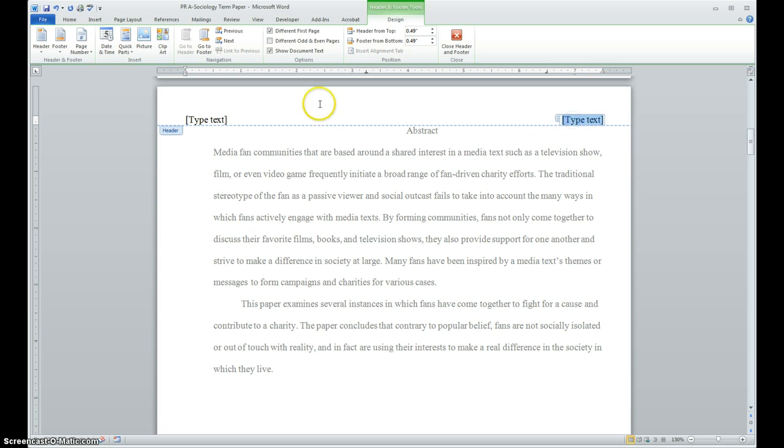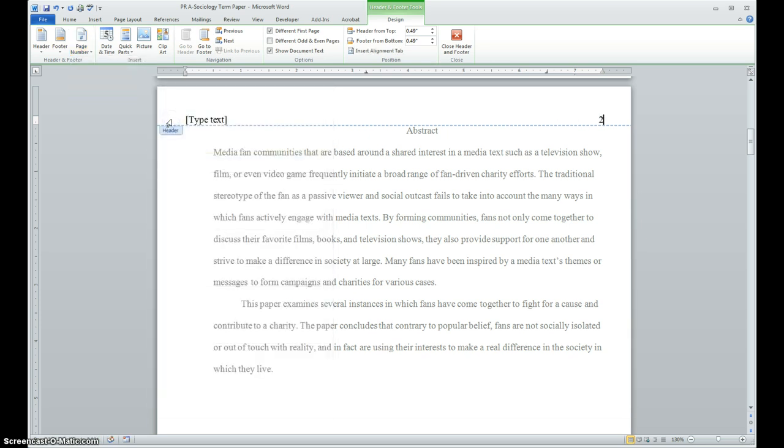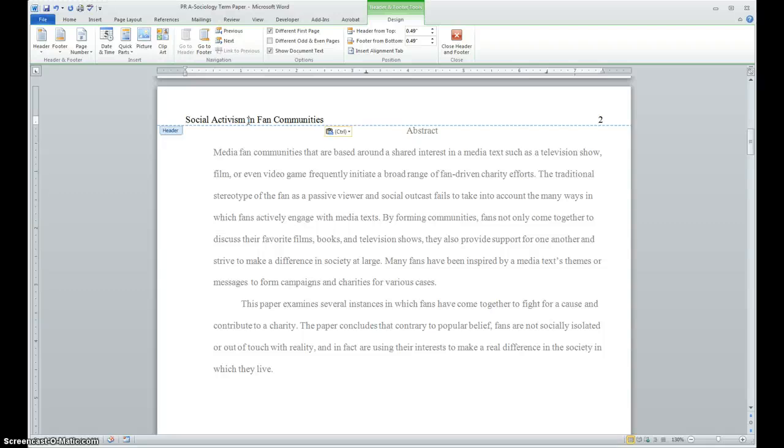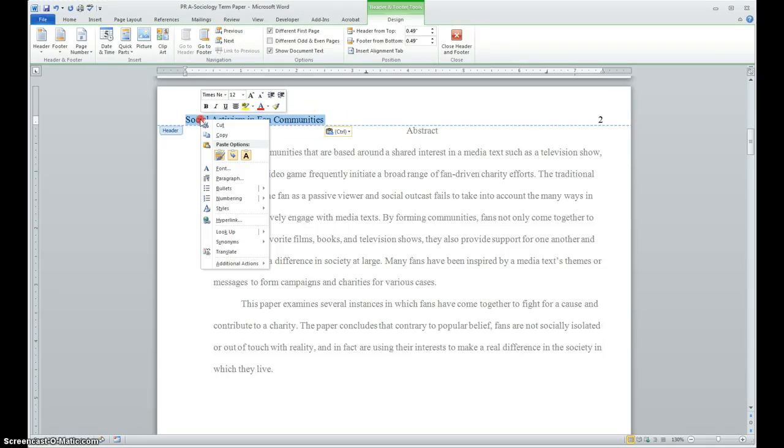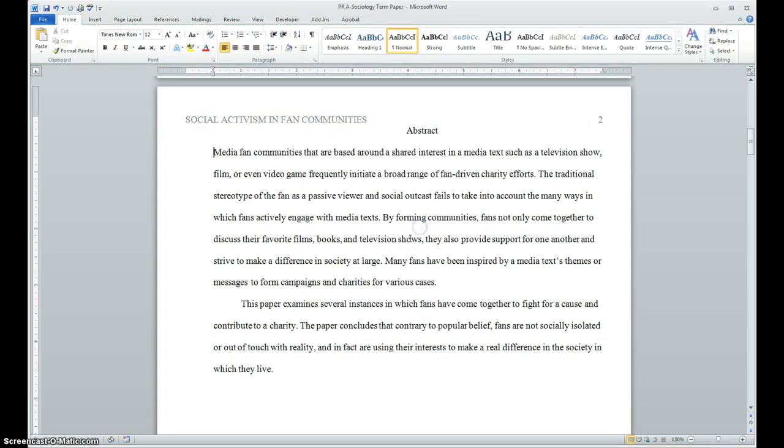And again, I'm going to click on the text type. Go over to the header footer group and say current position. And it's going to put page two there. And of course for this, because you don't put running head on the following pages, I'm just going to put in the title, which I should already have still on my clipboard. So I'm just going to modify that to all caps. And we should be done with that section.